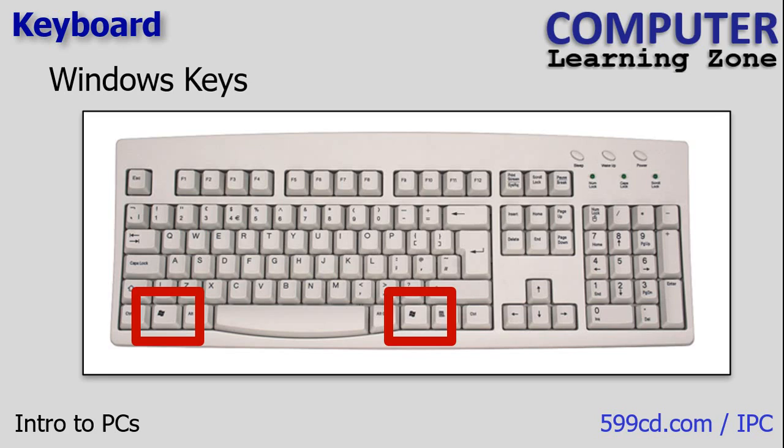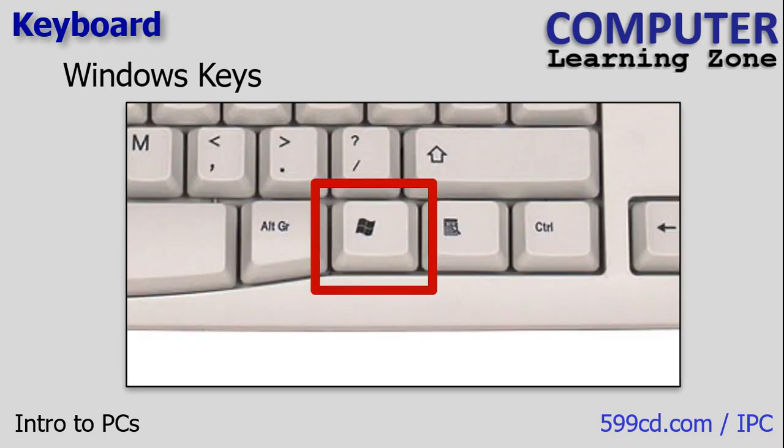There's a special key that Microsoft introduced called the Windows key. The Windows key is found on most modern computer keyboards, especially those designed for Windows. It looks like the little Windows logo, the four pane window. It provides various shortcuts. For example, one of the primary functions of the Windows key is to open up the start menu. That provides access to frequently used apps, settings, and files on your Windows computer.